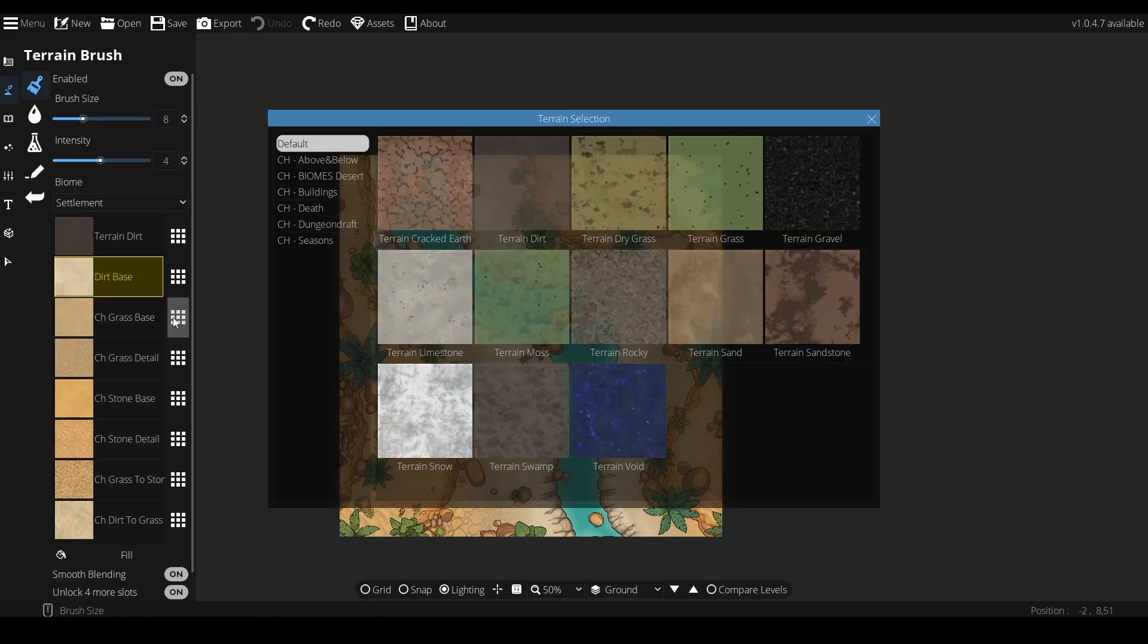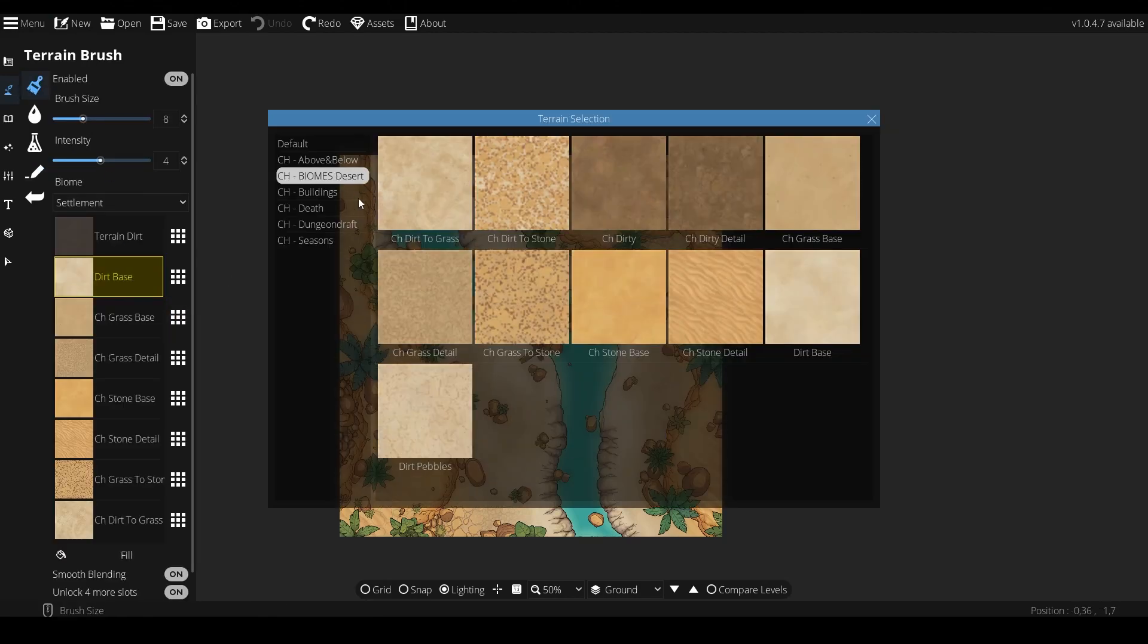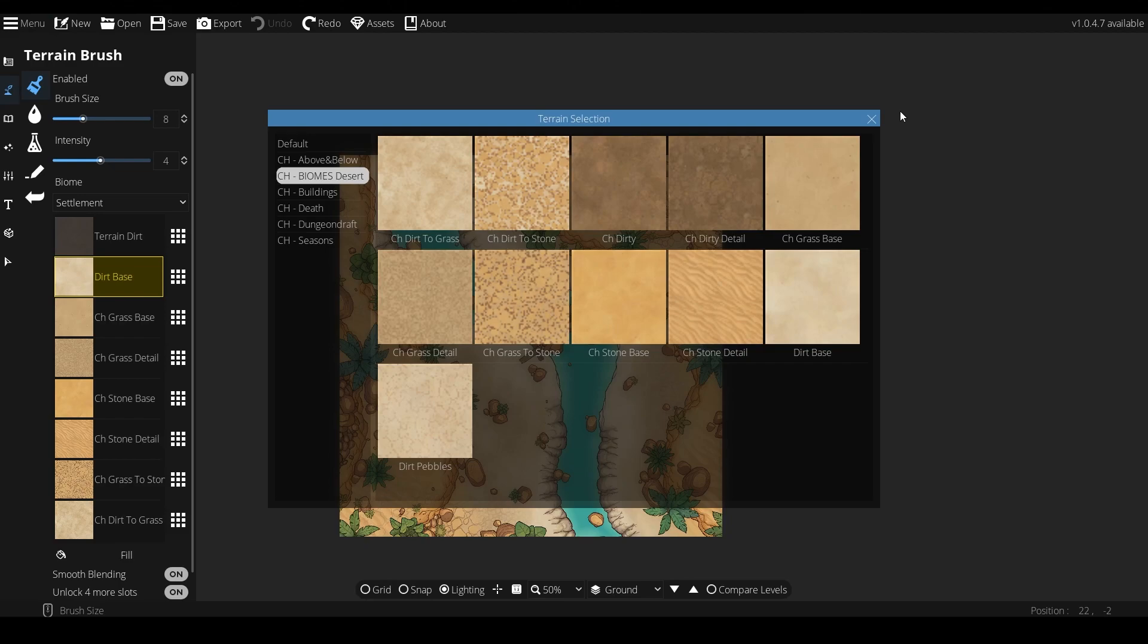Last but not least, we'll move on to terrains. And for this one it's pretty easy, just select the textures in the biomes tag and you're good to go.